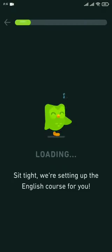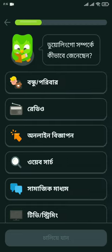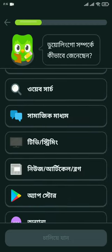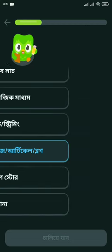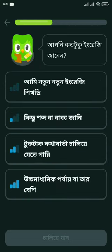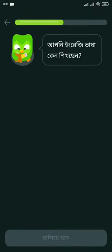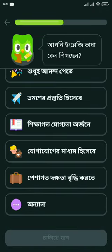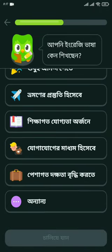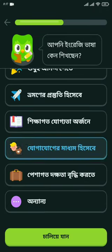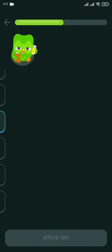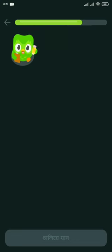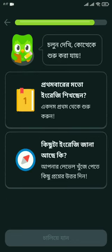First, you need to download this app from the Play Store. Go to the Play Store and download it right now. I will give the download link in the description box, so if you want, you can download this app from my description box.